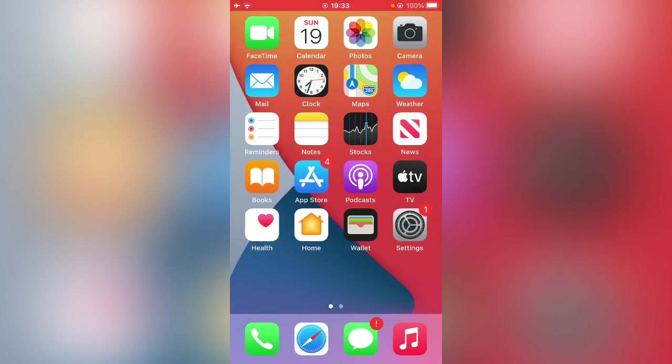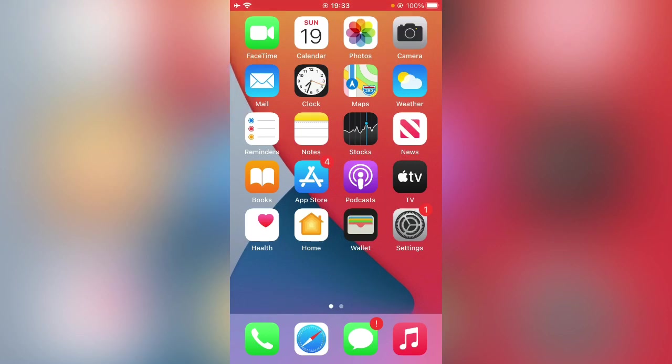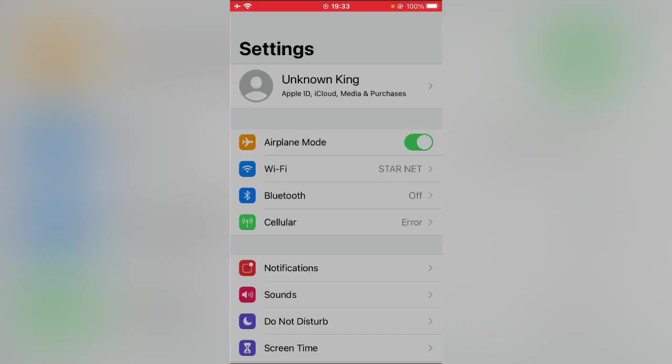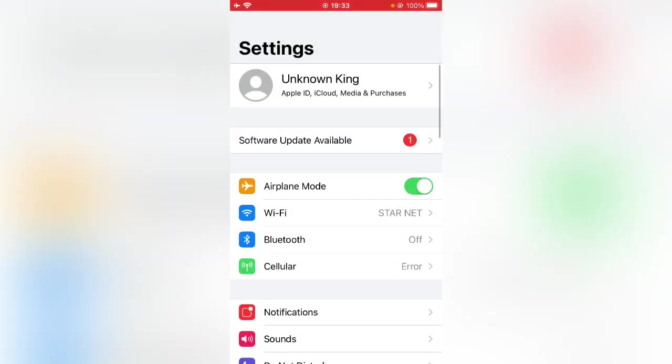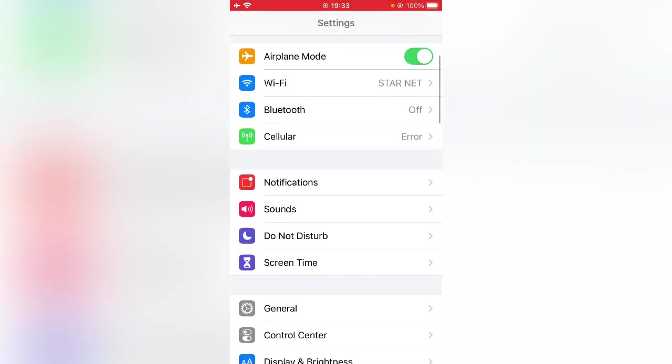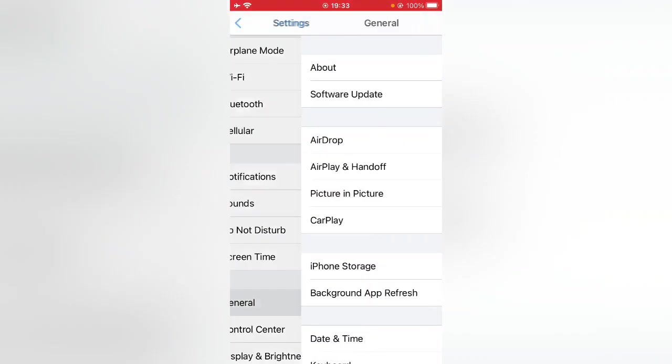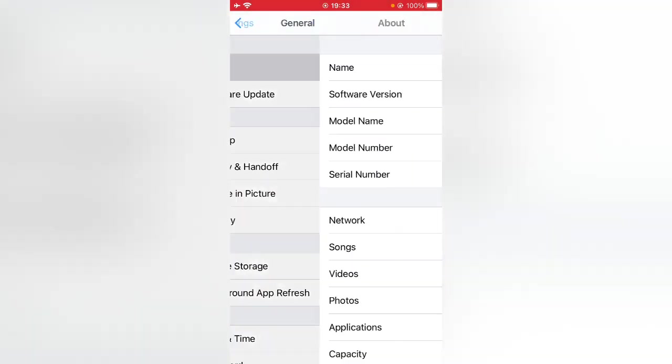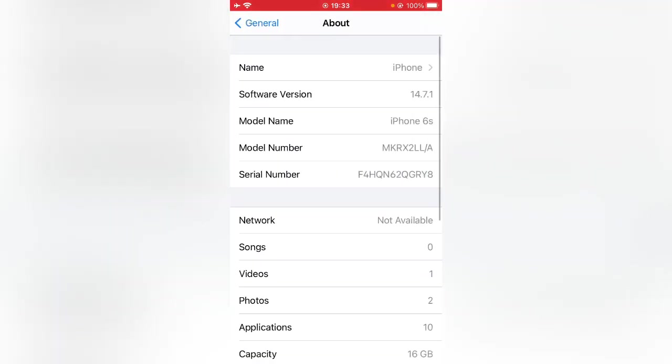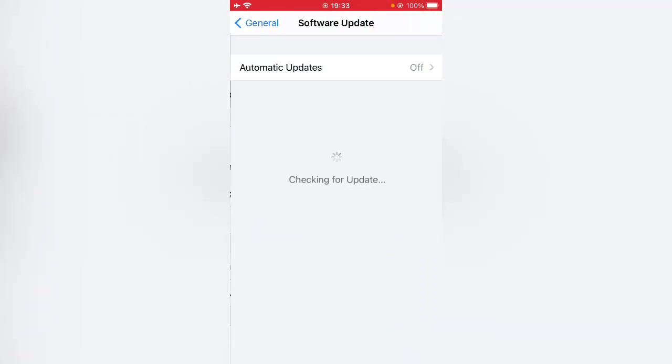Hey what's up guys, welcome back to my YouTube channel. In this video I'm going to show you how to fix iOS 15 update not showing on iPhone or iPad. Here you can see I'm